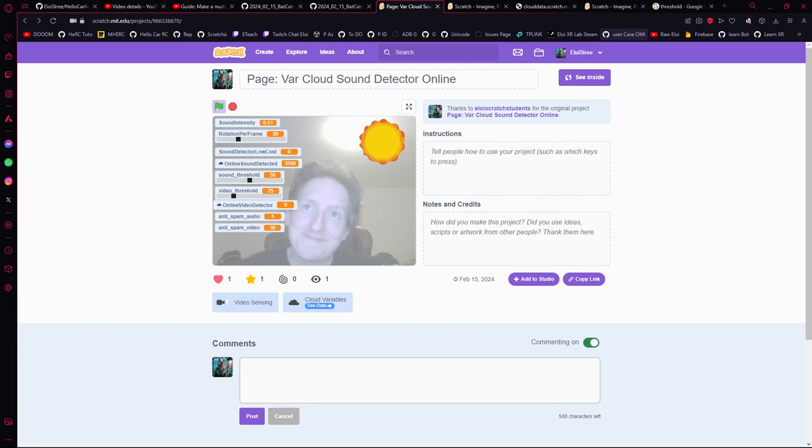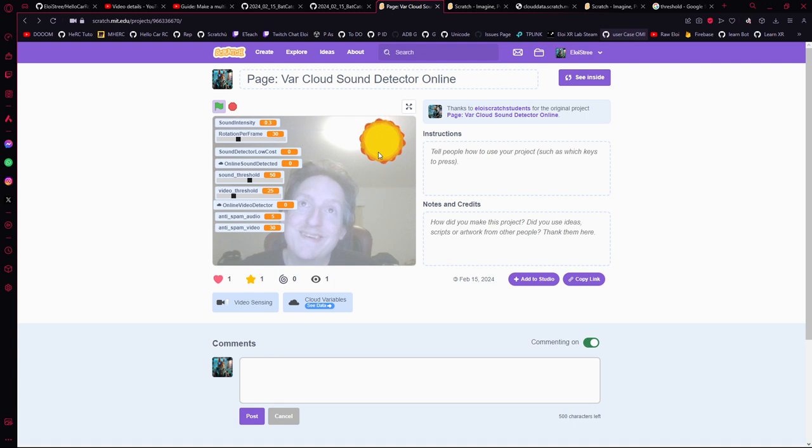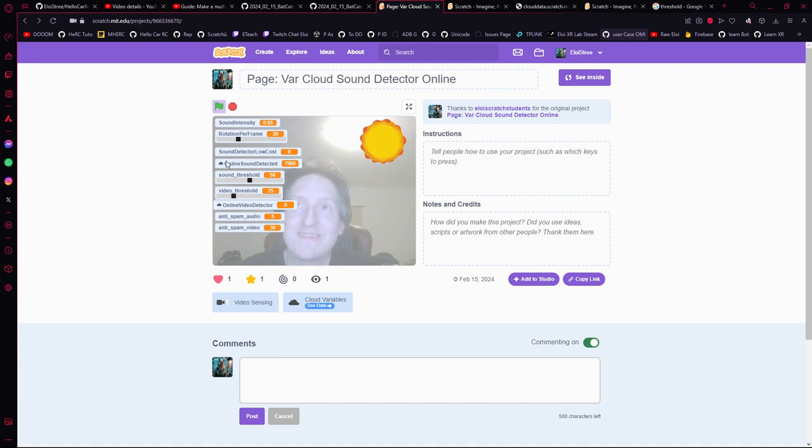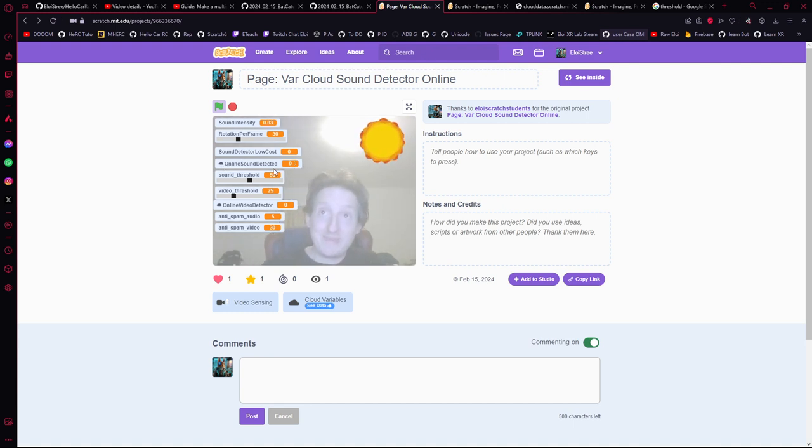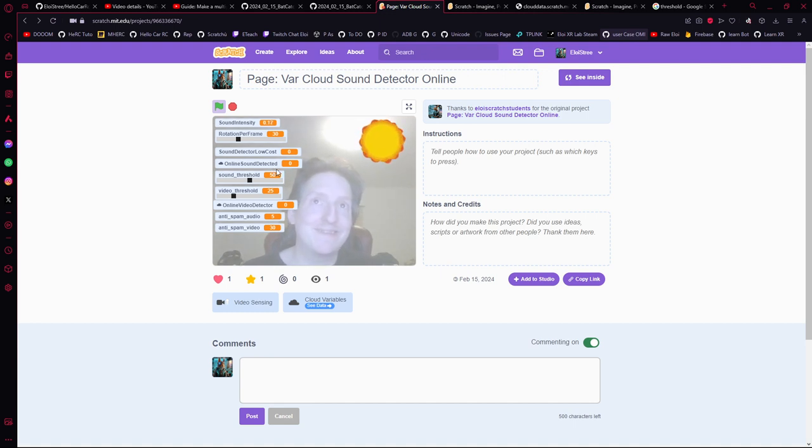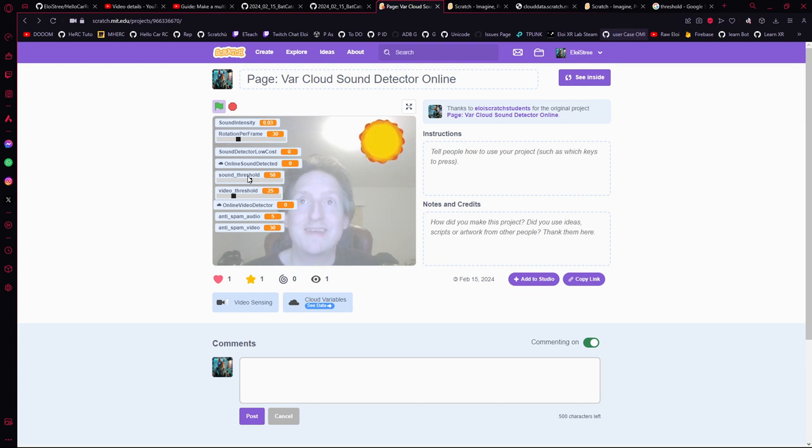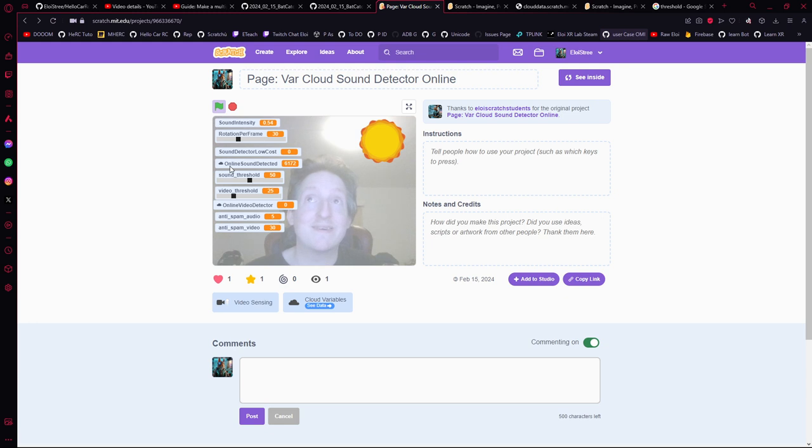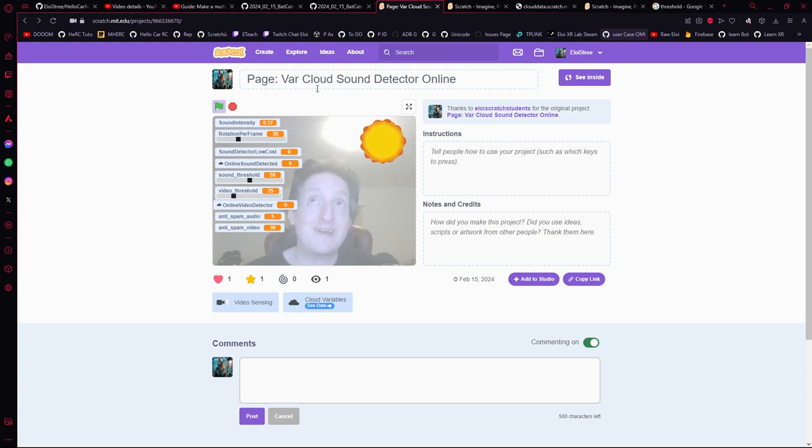You know what, this project is really cool. You see the sound over there is based on my voice. If I do "ah," tada, locked! And what happened is that I modified the cloud variable of the sound over there. And this cloud variable is saying hey, the sound is over a threshold over there, and it means that it's notifying online that a sound was detected. So it's basically a cloud sound detector online.